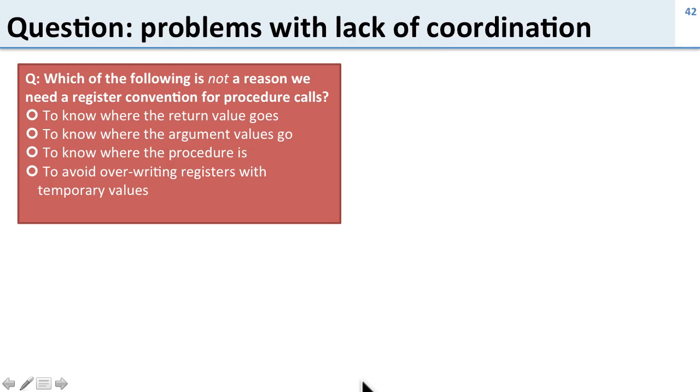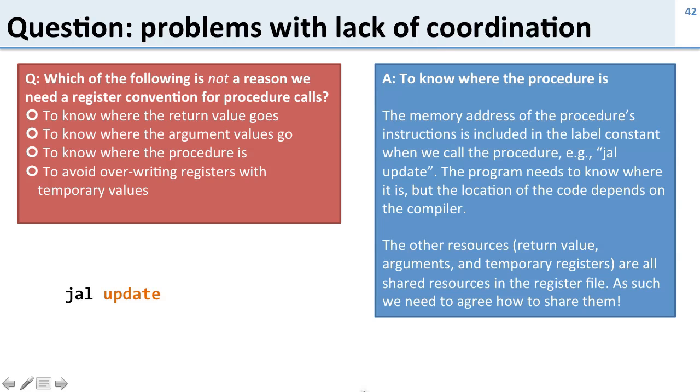So a question about this lack of coordination. Which of the following is not a reason why we need some way, a convention for dealing with procedure calls to coordinate things?